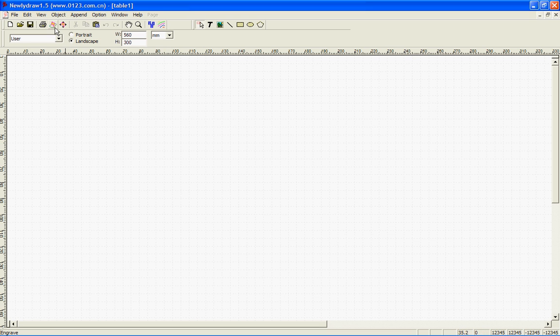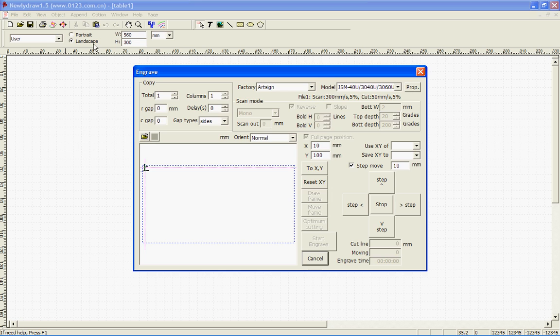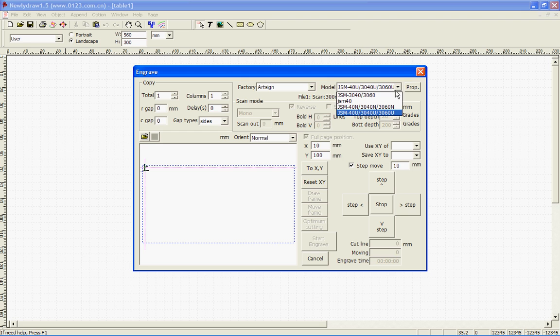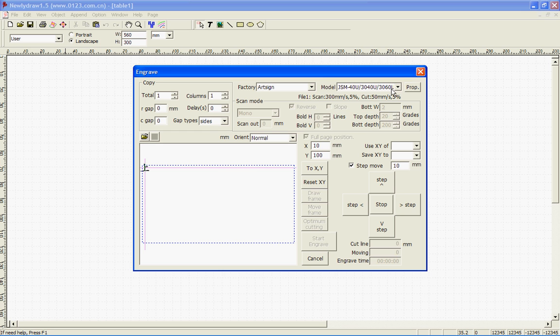First thing I'm going to do is go into my engraved box here and make sure my model is set to the correct model. I'm working with the JSM 3060U, so I'm going to set it to the 3060U. Make sure you have it on the correct one or it will not work correctly.